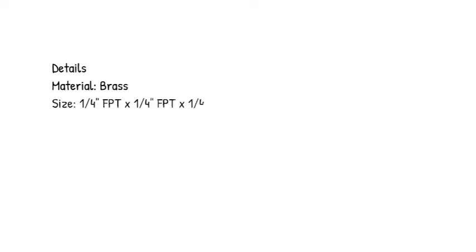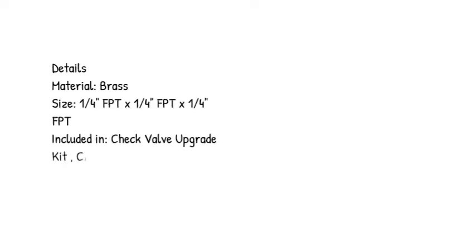Details: Material brass, size 1/4 inch FPT by 1/4 inch FPT by 1/4 inch FPT.